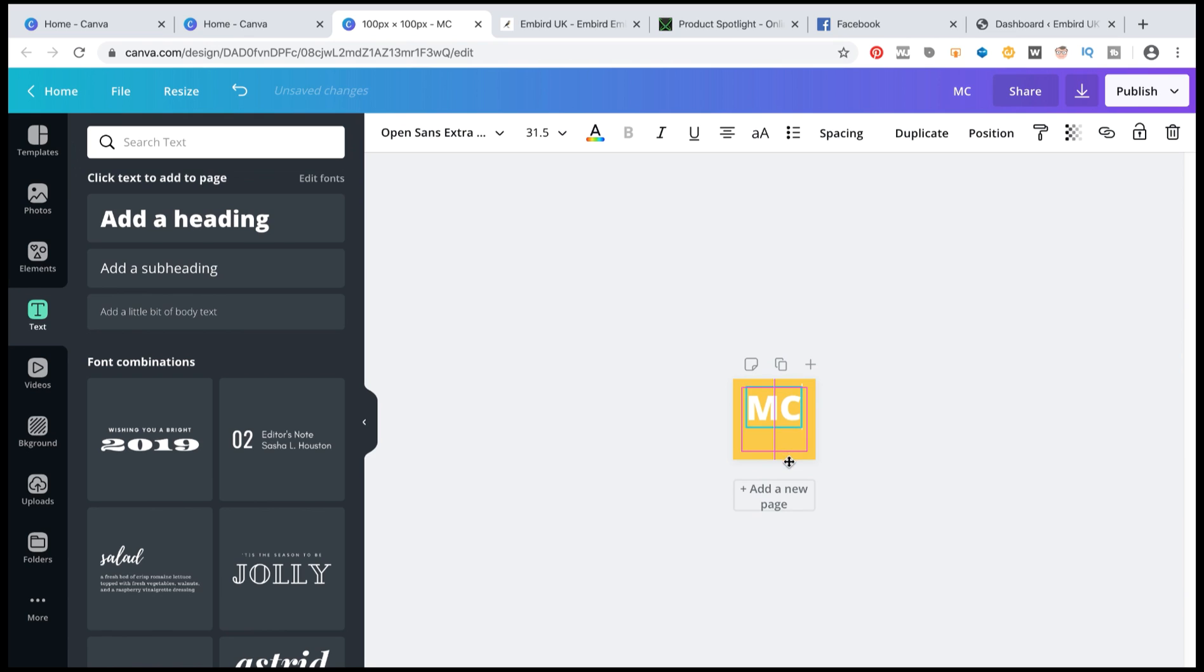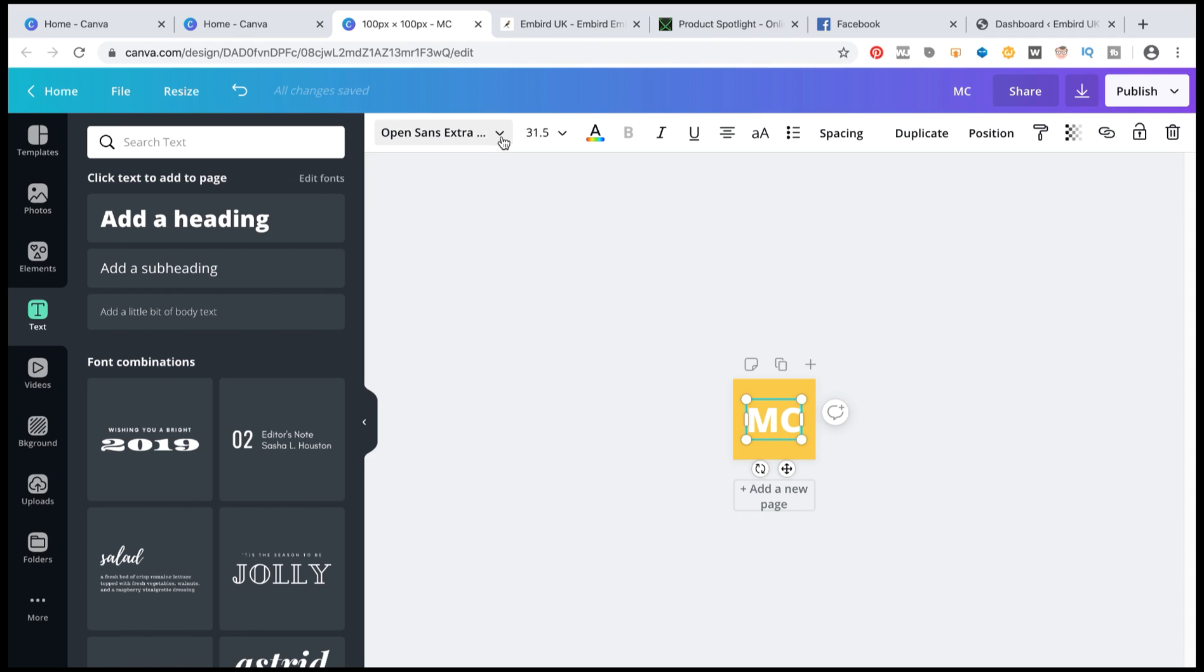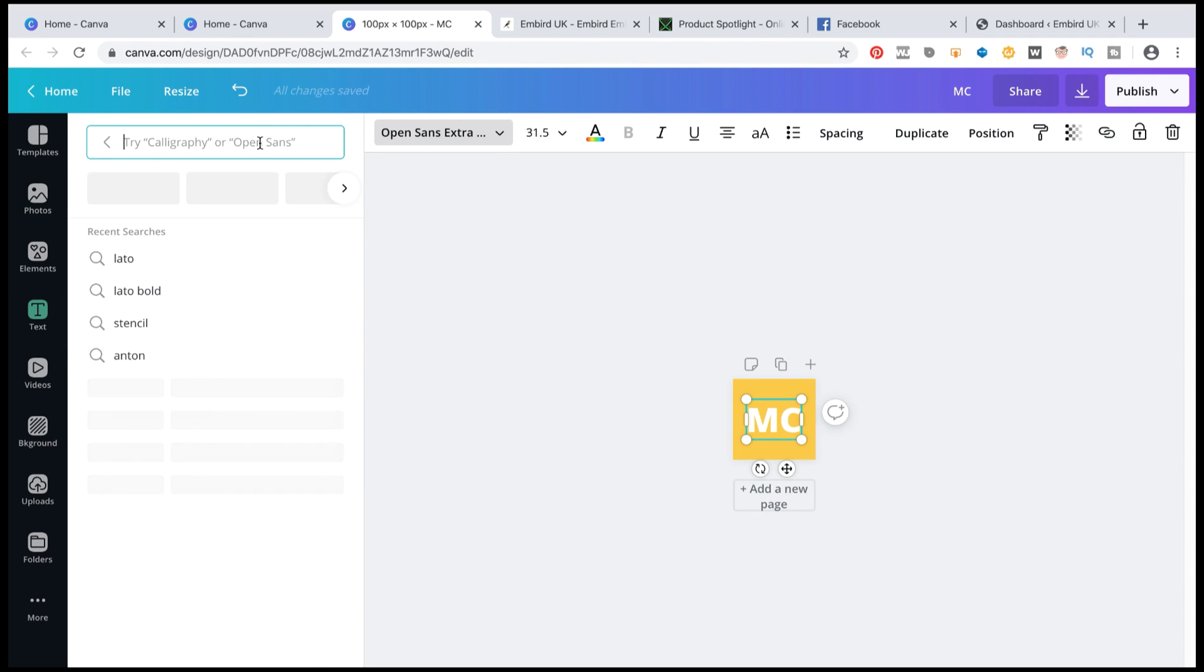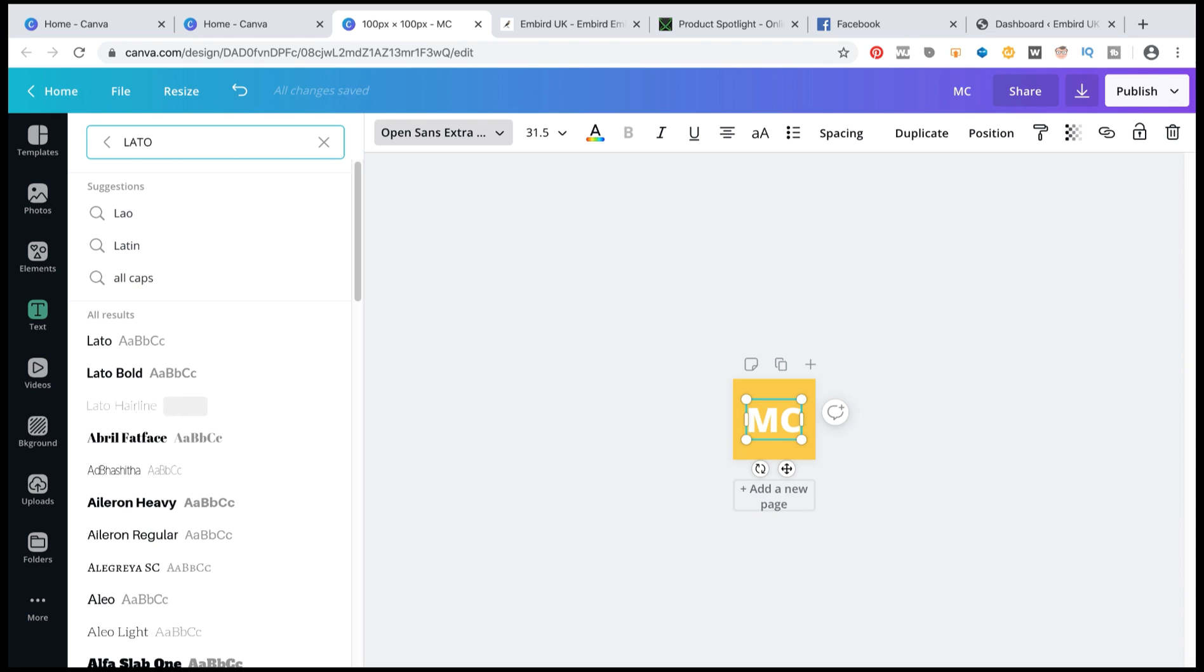Just drag it into here. And I'm going to change the font to Latto. That's what I like. I might make it Latto Bold.